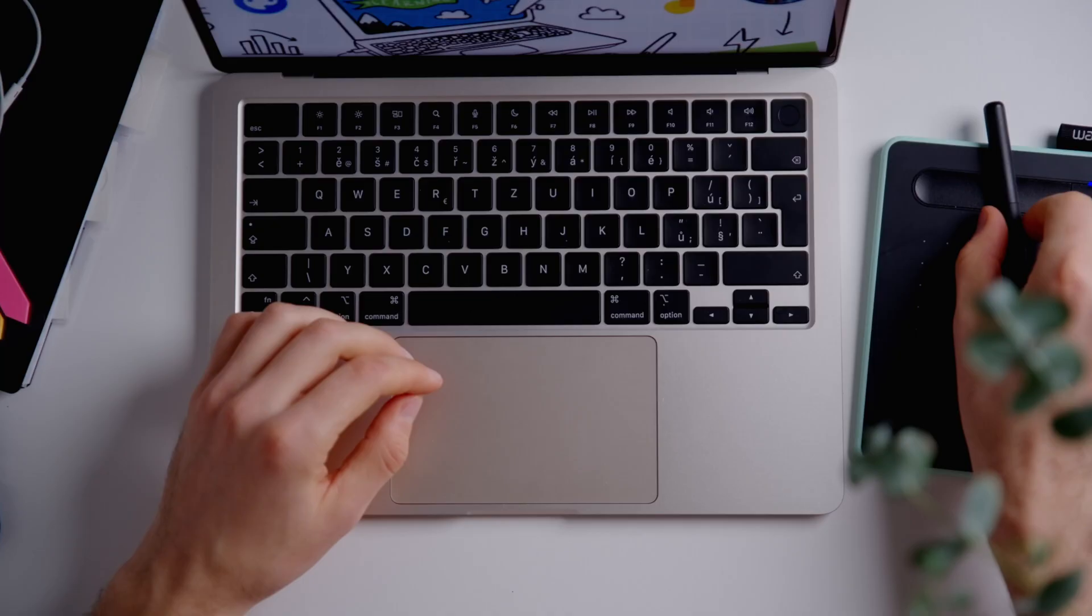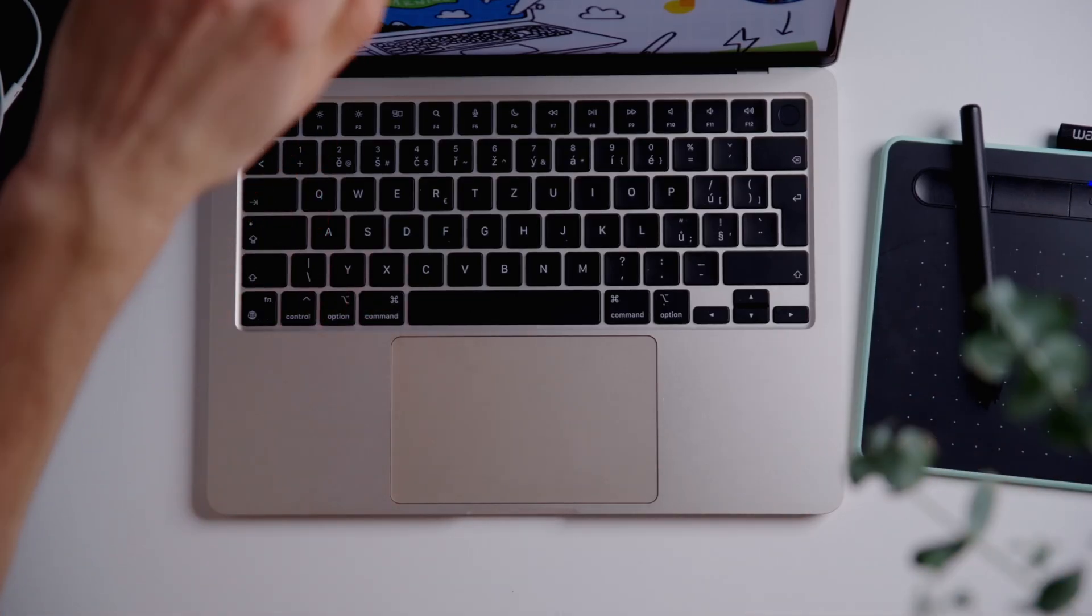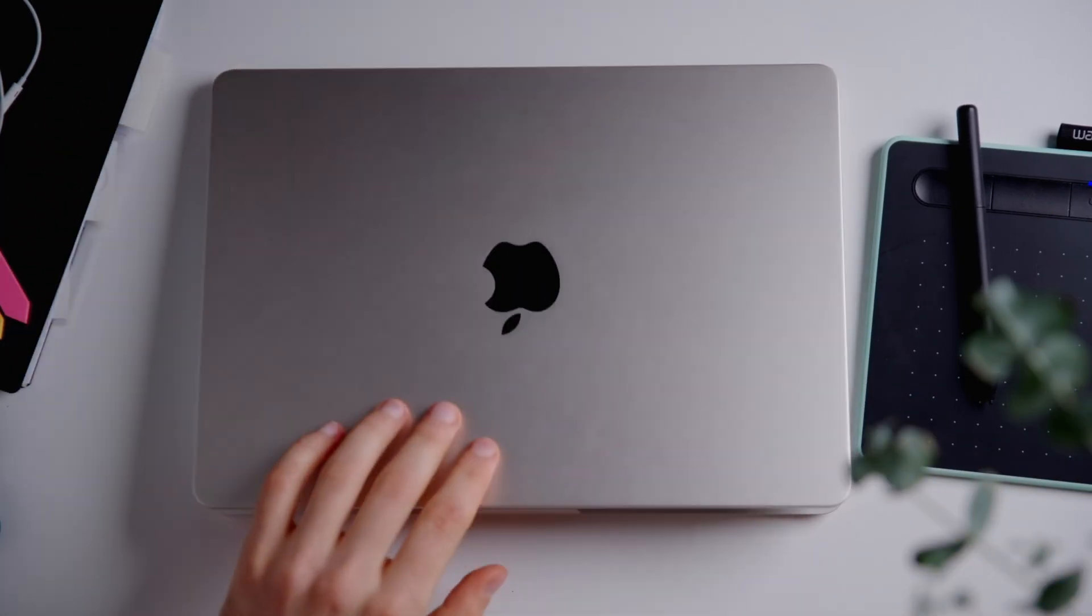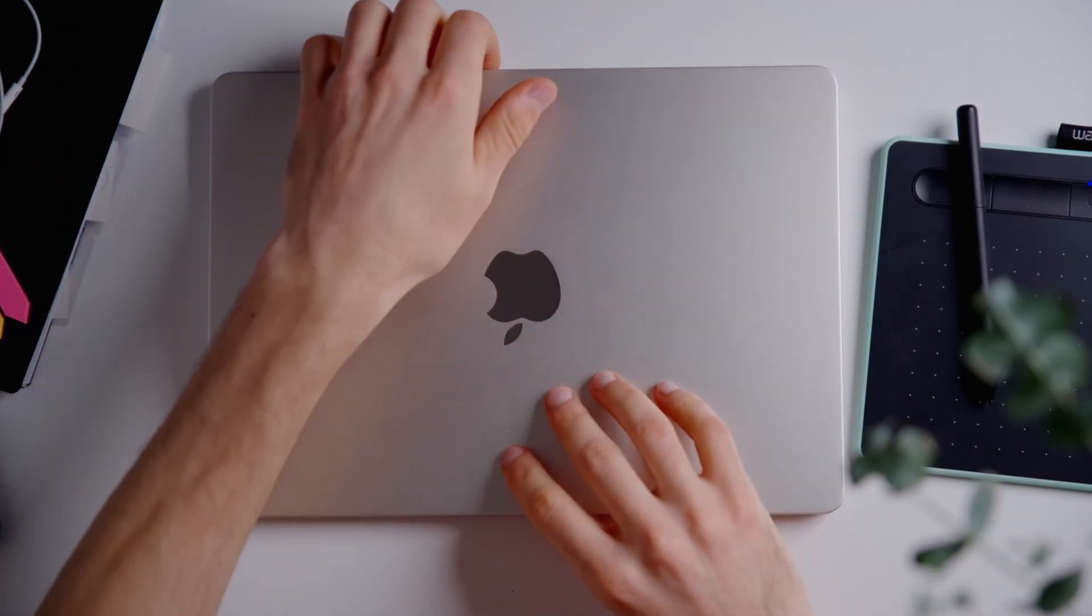And talking about wireless browsing, by the way, this is a very nice laptop to have at home. Because it's so lightweight, you just want to use it more. Unlike the bulky MacBook Pro, it's just so easy to take with you everywhere.